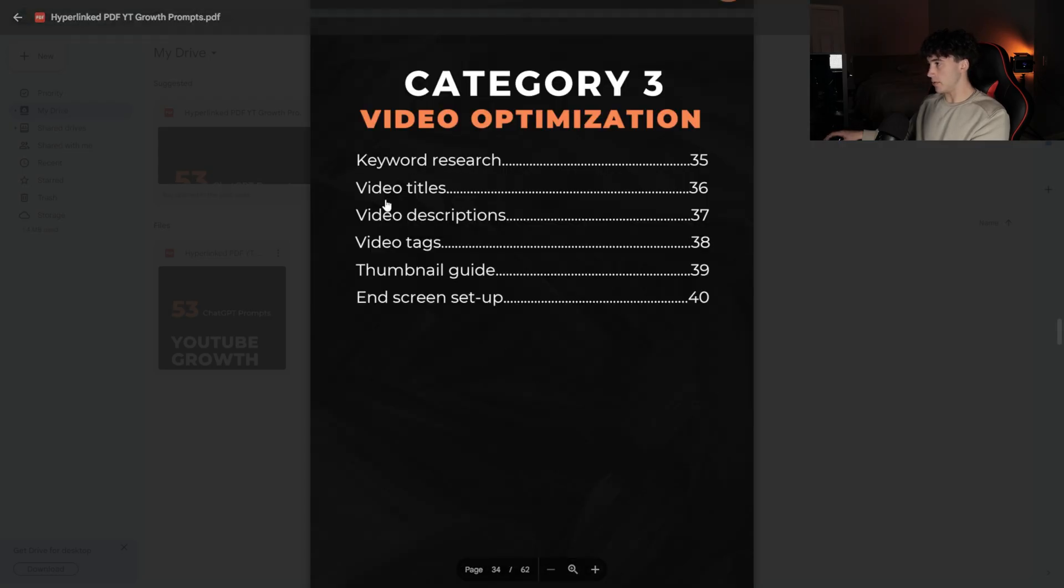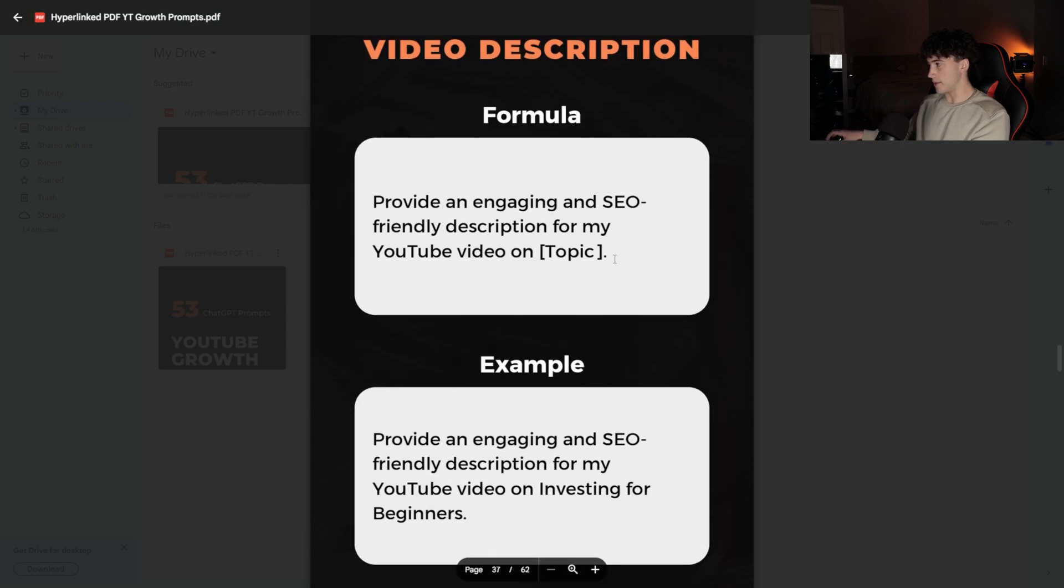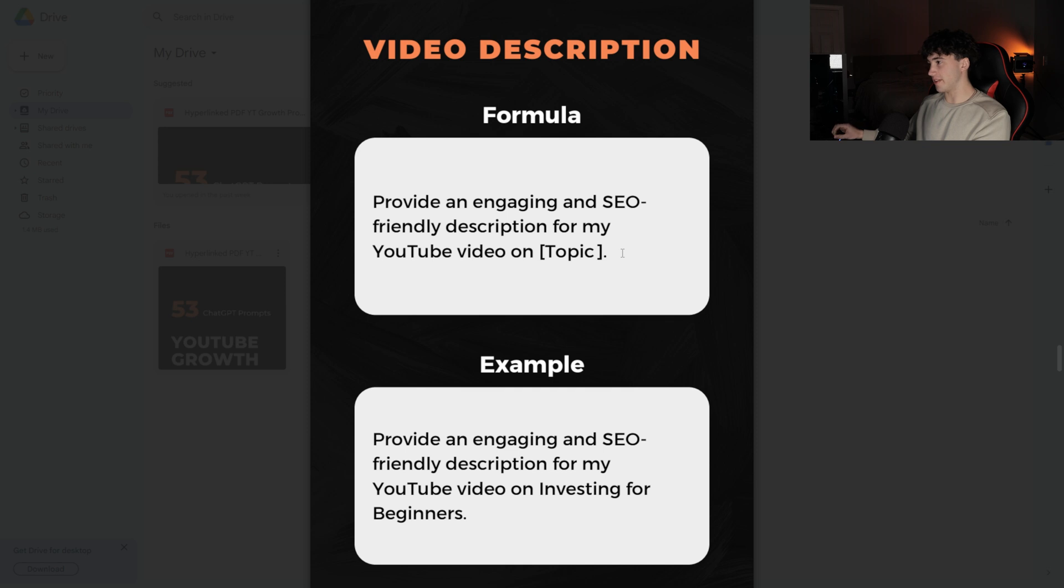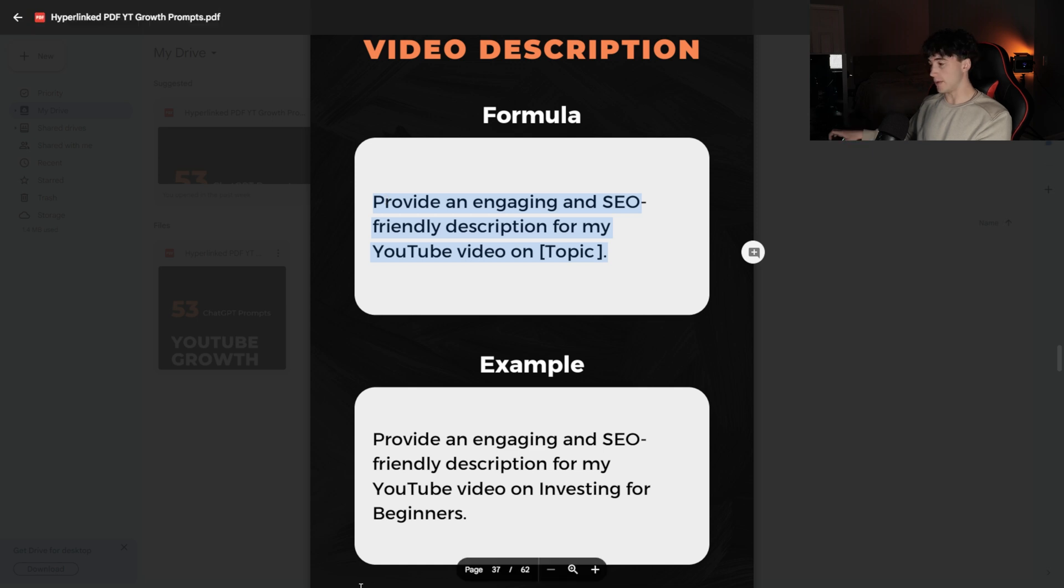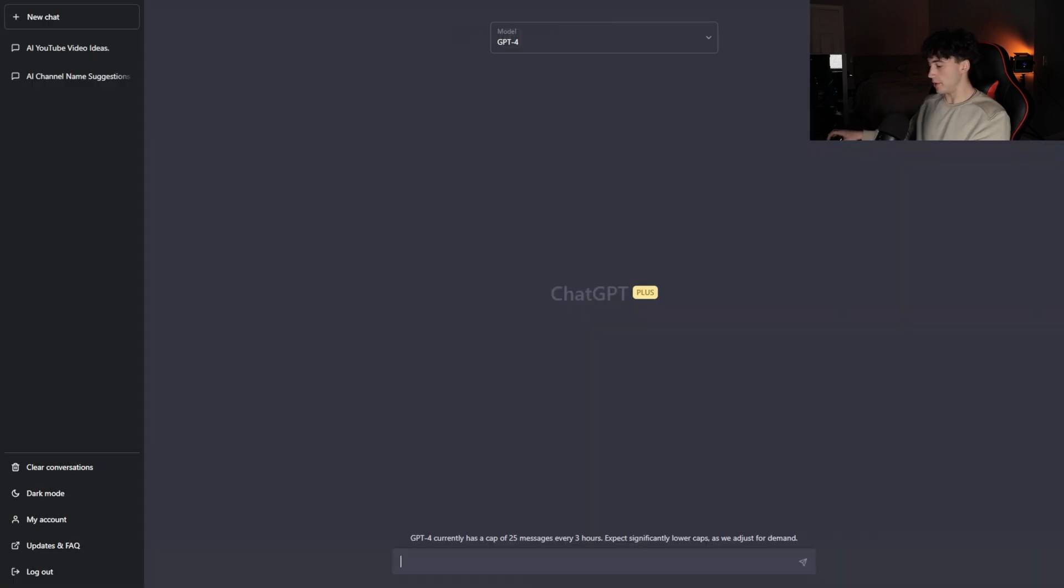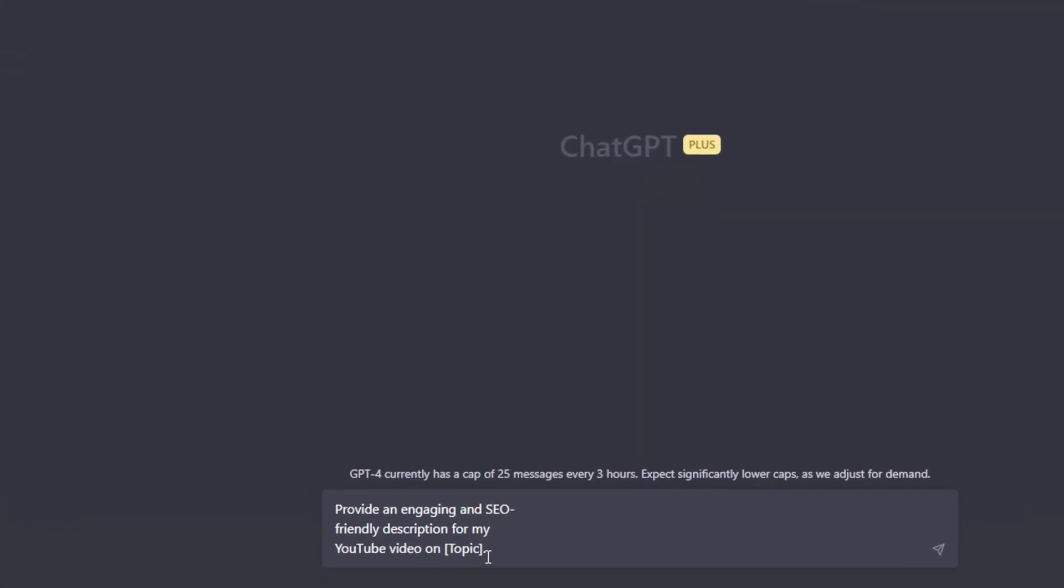We're going to go to video descriptions. And now we have this awesome formula, one of my favorite formulas out of the 53 because this is just absolutely insane. I love how quickly this can get it done. I don't have to think. It's just plug and play. It's truly amazing. I'm going to copy this and head over to ChatGPT. I'm going to paste this into ChatGPT. Now I'm going to replace this topic with one of the video ideas we got generated from the last prompt. So now I've inserted that video, AI in everyday life, hidden applications you never knew existed.